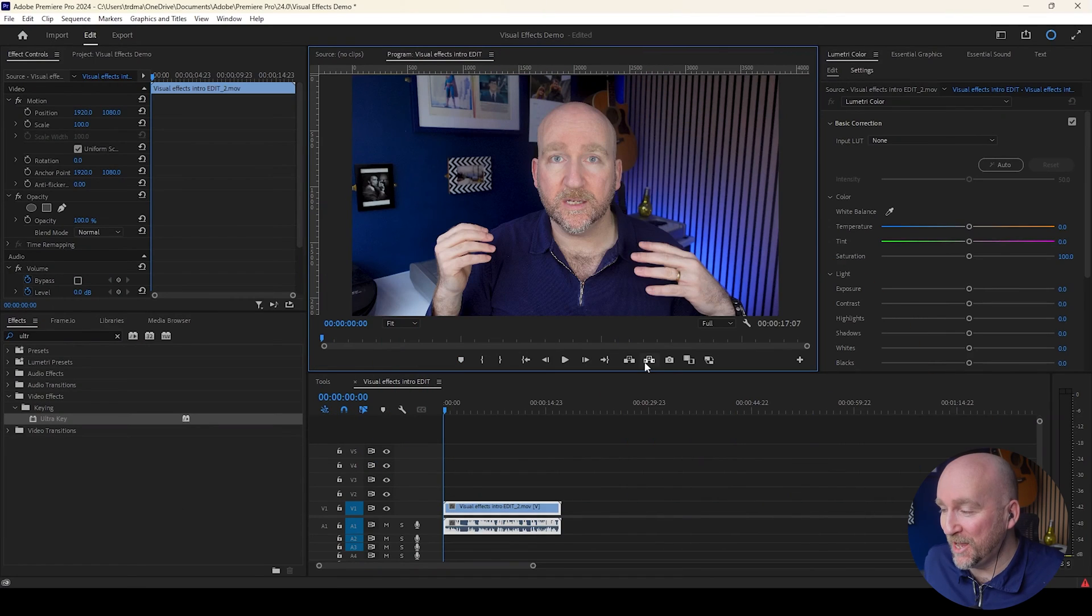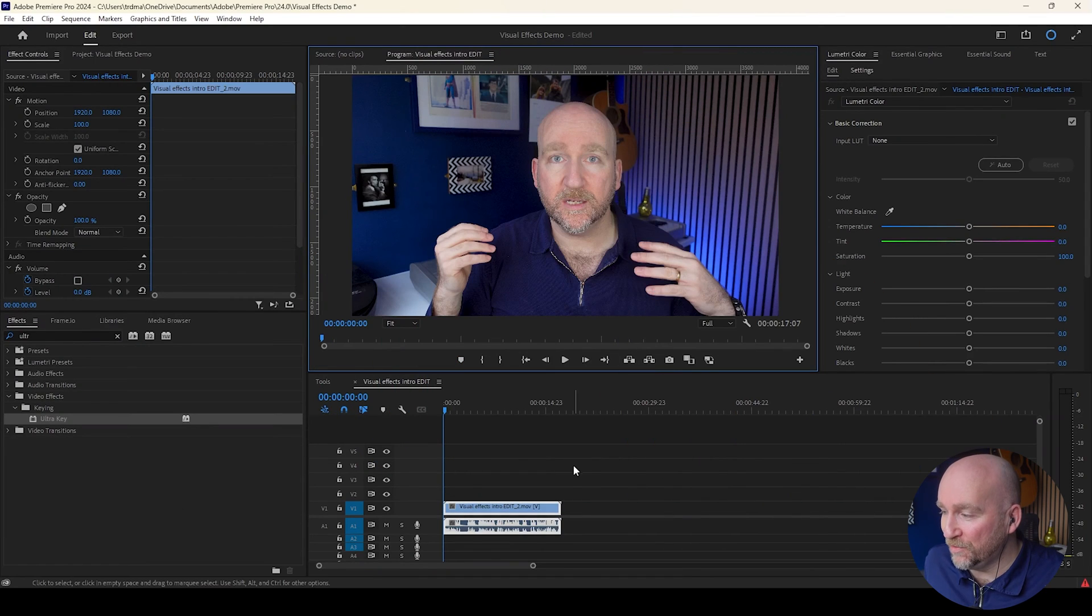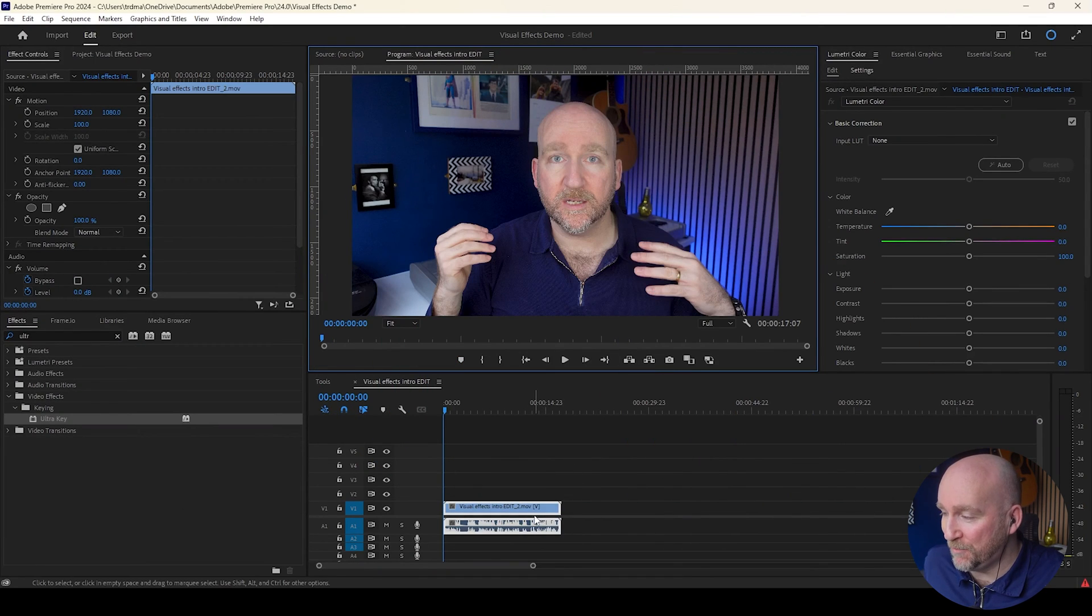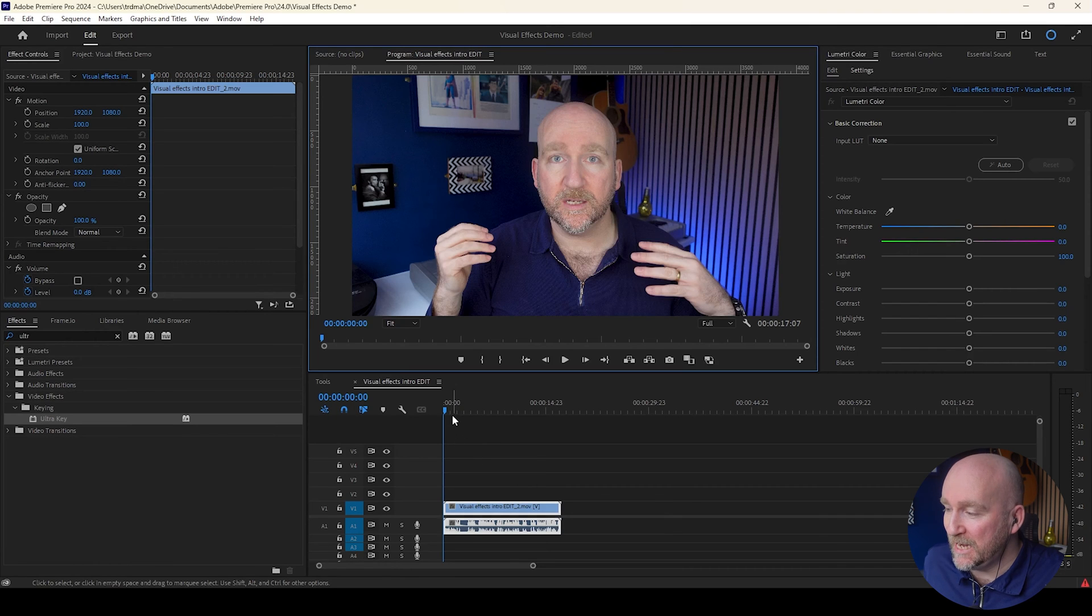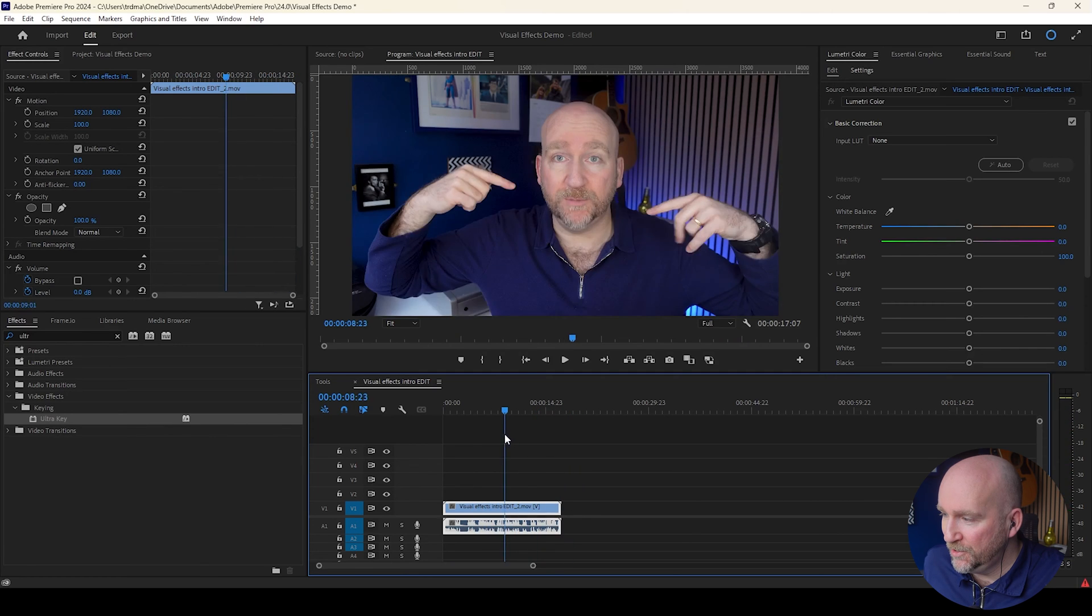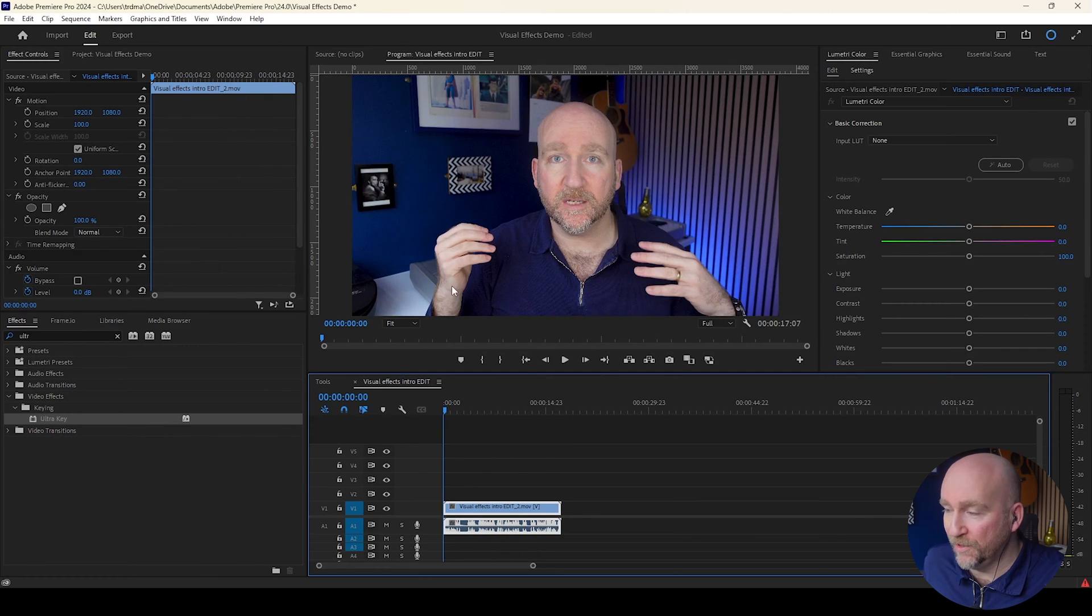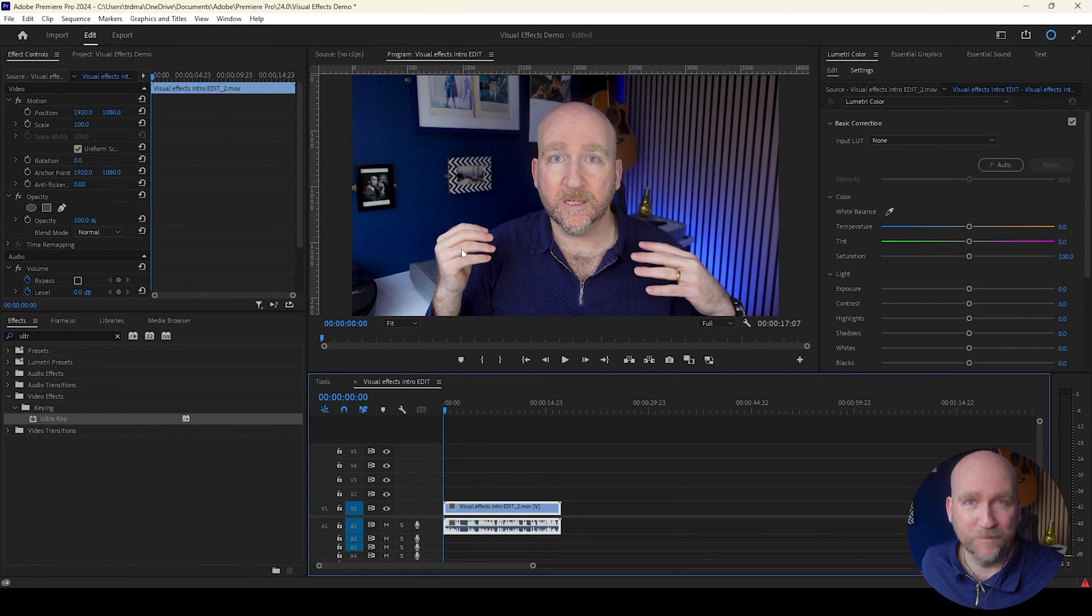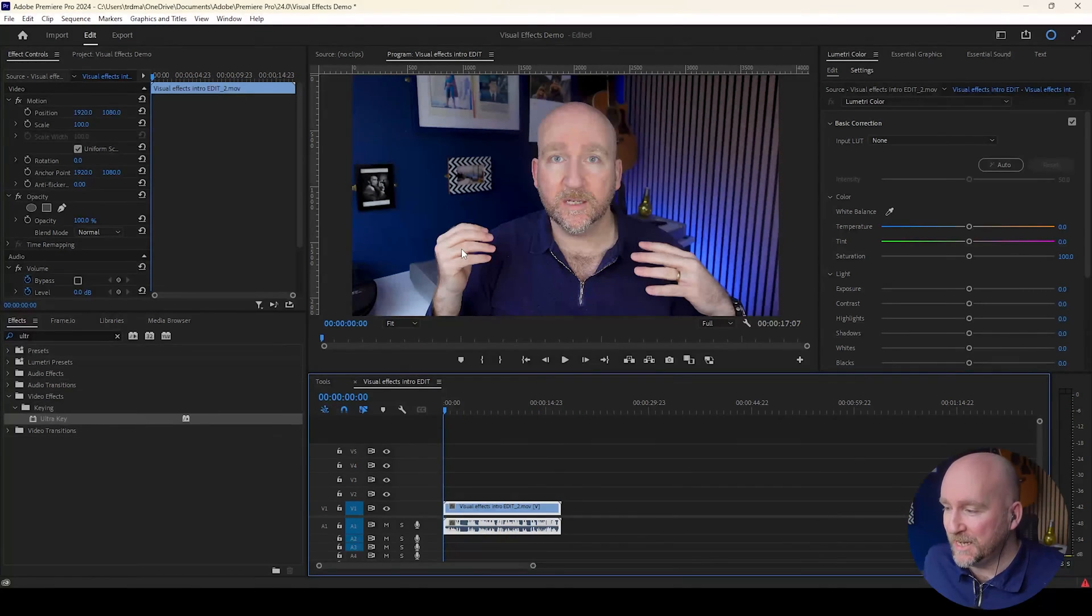So I've got Premiere Pro open. And you'll notice that on the timeline, I've got the original intro to camera with no green screen effects or anything. And if I scrub through that timeline, you'll notice there are no explosions right now.